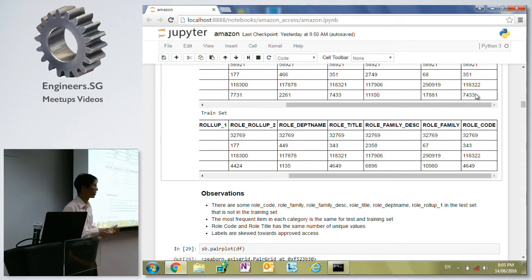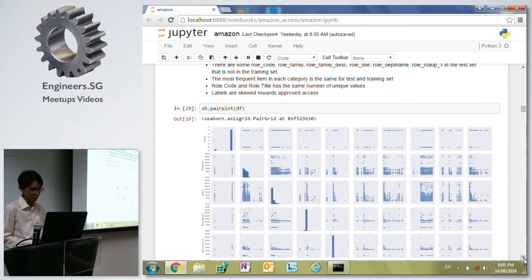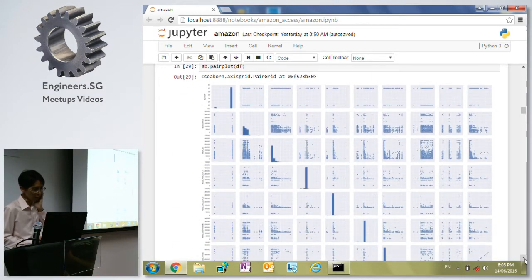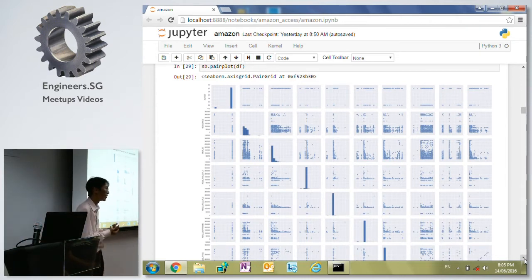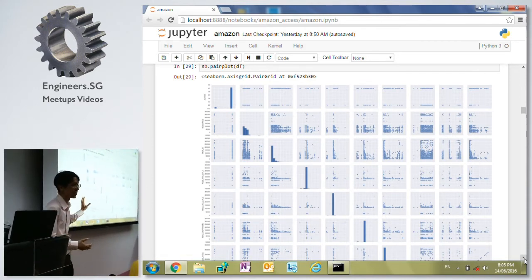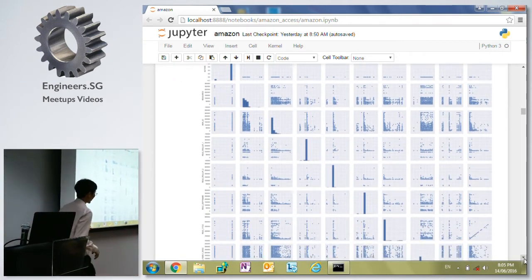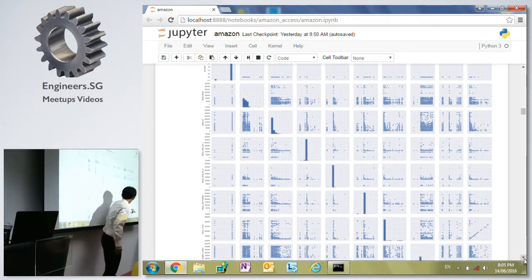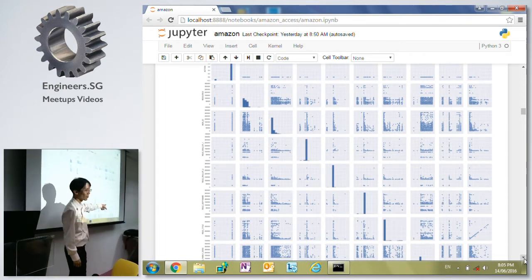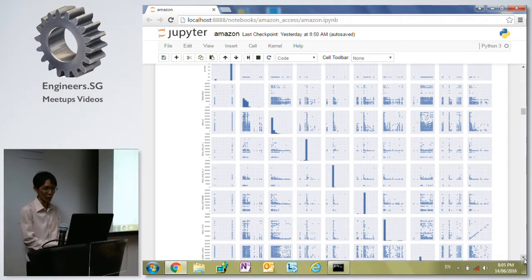I did a pair plot. It's pretty small, but I was looking at the categorical data - they are basically all categorical, so I don't think it can make much sense. I did notice that for some reason the row code and row title show some kind of straight line, so maybe we can see something from that, but it's not really very useful.